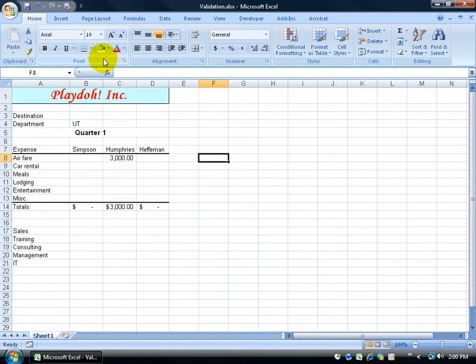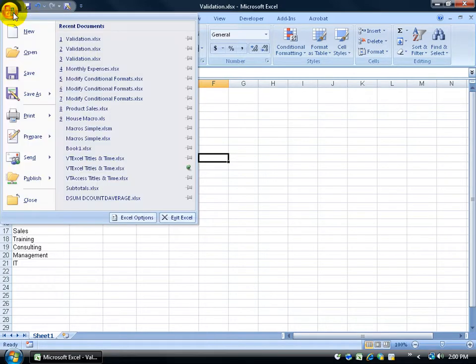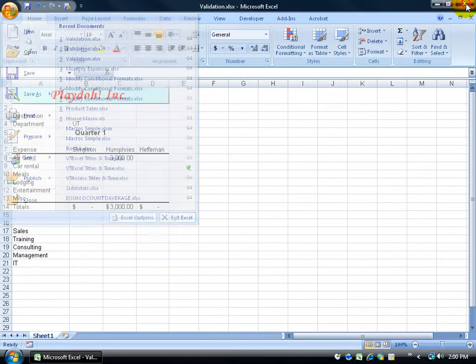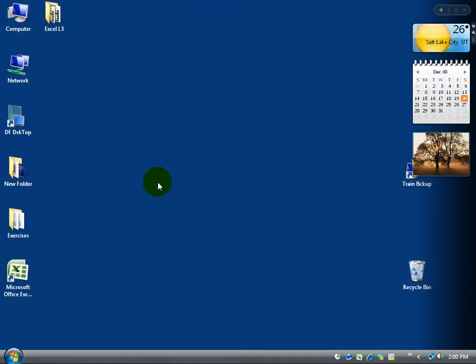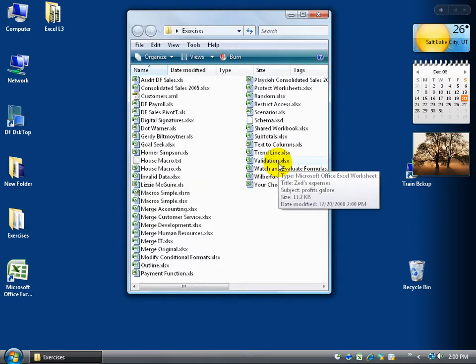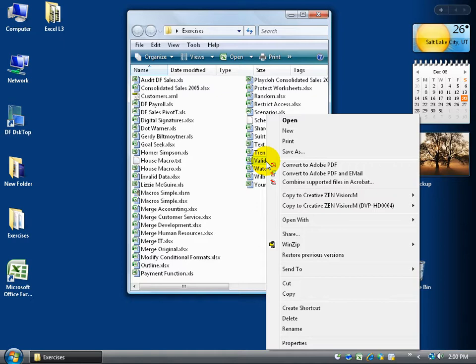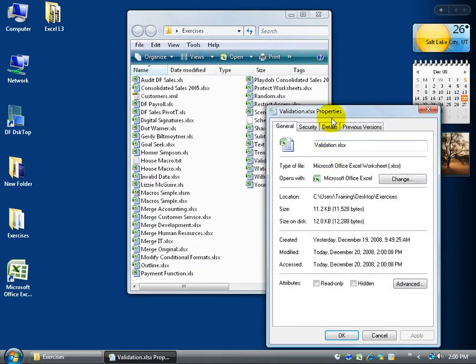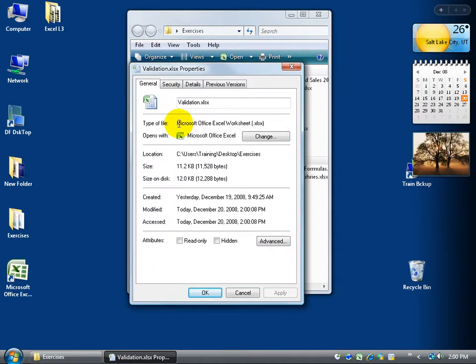Now, the properties are not only accessible from your office logo button, but when I close out my workbook, now the validation workbook is in my exercise folder here, it's right here. Your properties are also accessible from a right click on the workbook, and then go down to properties, and here they are.